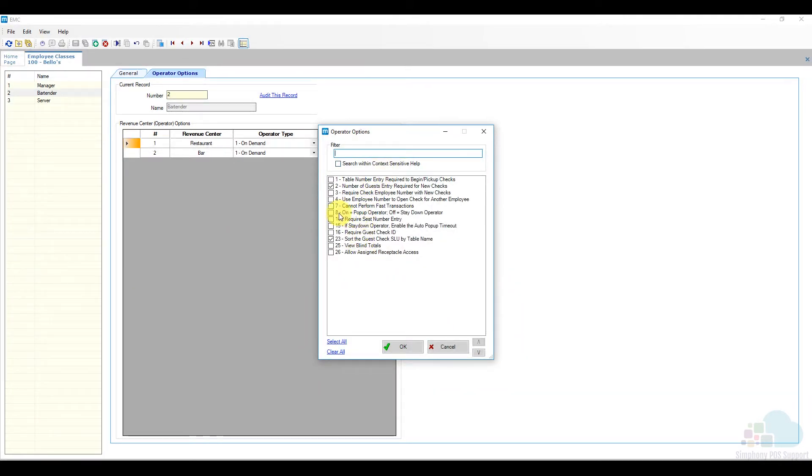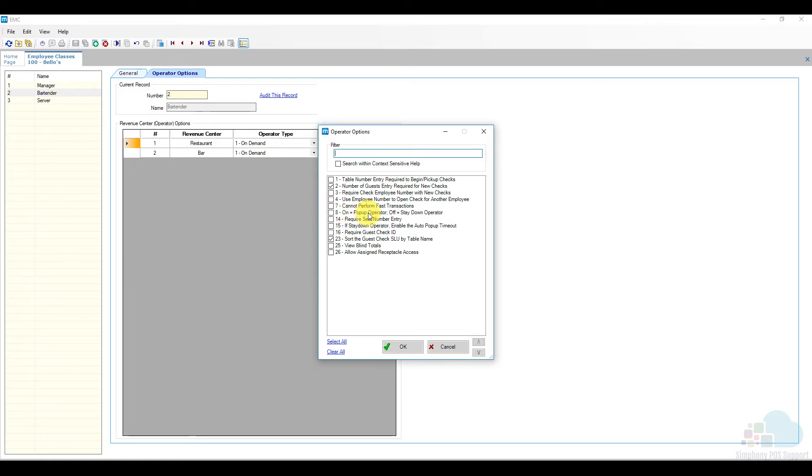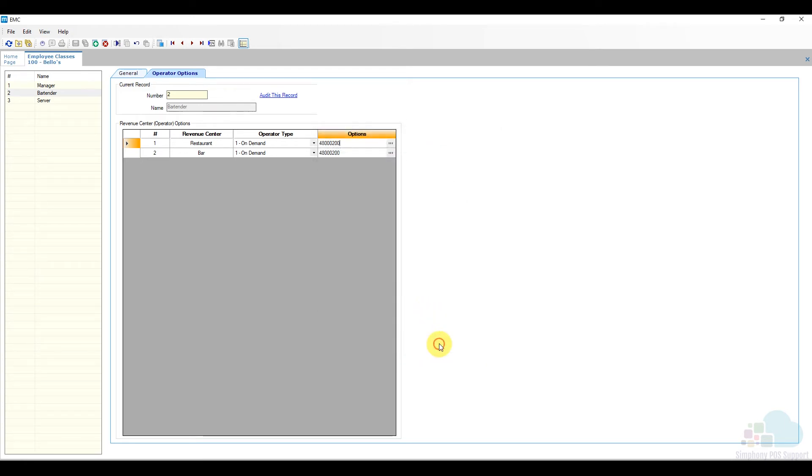If I click on the ellipsis here under the option bits, I'm going to find the list. The option that we're looking for is option number eight. If I check option number eight, then this particular operator, meaning the bartender, will become a pop-up operator. So every time they hit send they get kicked out all the way to the sign in screen. If I leave it unchecked, they're going to be a stay down operator, which is the behavior they currently have. We can make them different for the restaurant and the bar.